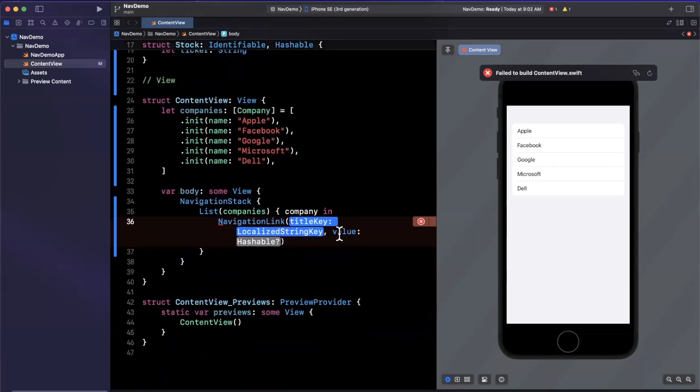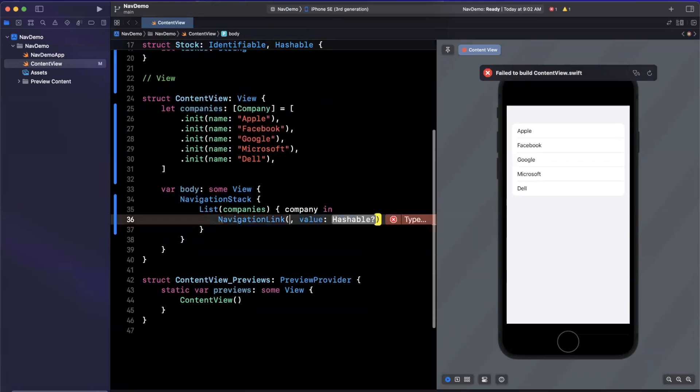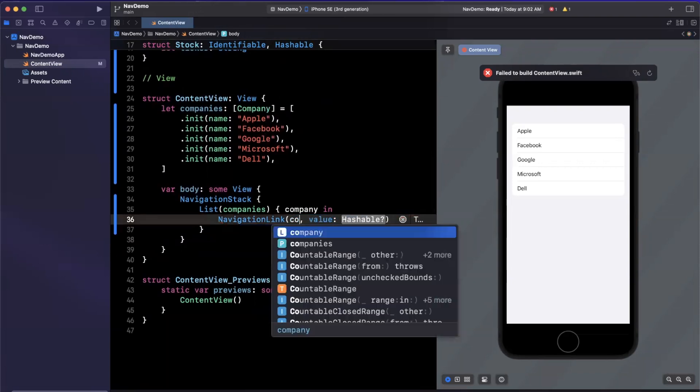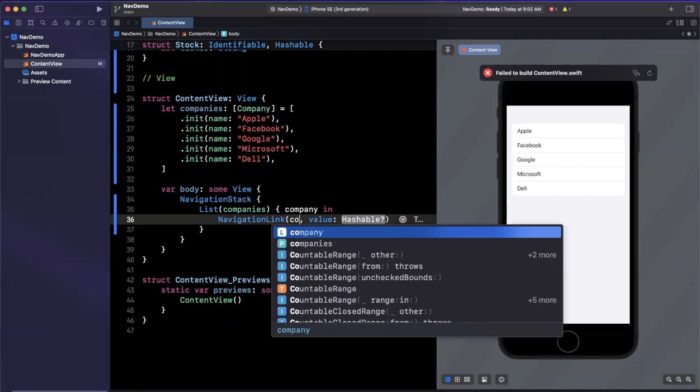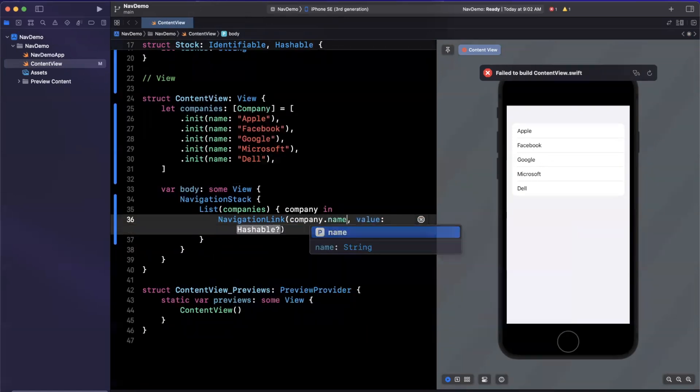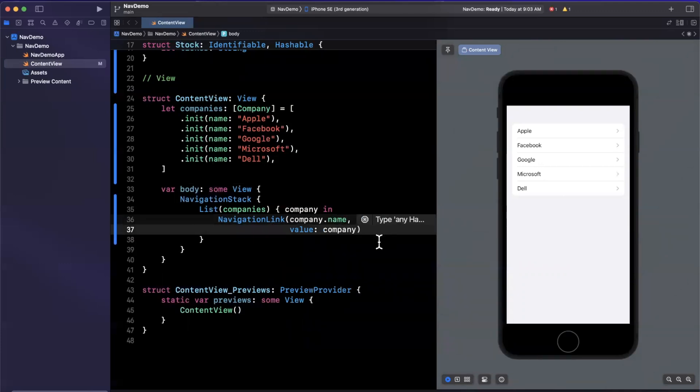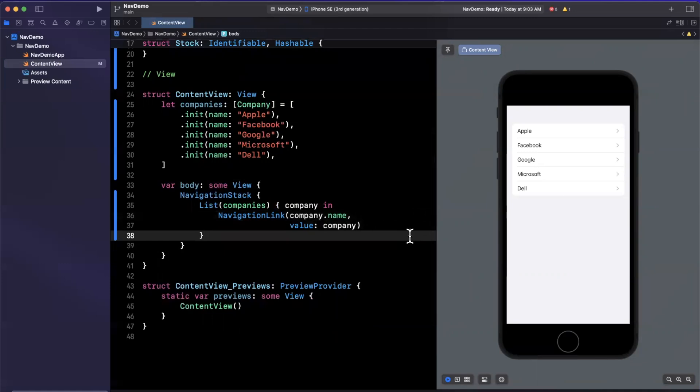So our navigation link, the first thing here is essentially just going to be our element. So we will say here, company.name. And what is our value going to be? Well, it's just going to be the company, so the instance of the company that is associated with this navigation link. So on the right hand side, nothing really looks different.